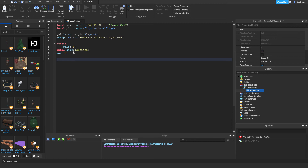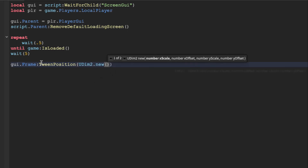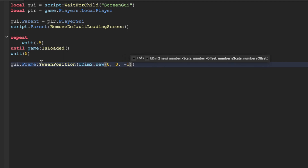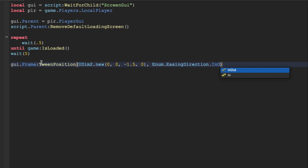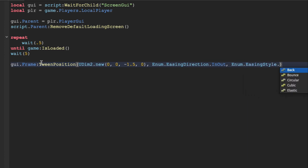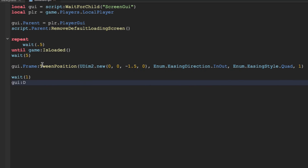Now we can remove the loading screen from the player's UI. We're going to animate it so it looks extra fancy. Do `GUI.Frame:TweenPosition()`, provide a new UDim2 value, and set the y-scale to negative 1.5 so it tweens up out of the screen. Set the easing direction to InOut so it speeds up and slows down evenly, the easing style to Quad, and the easing time to 1 second. Then wait 1 second, and after that, destroy the GUI.